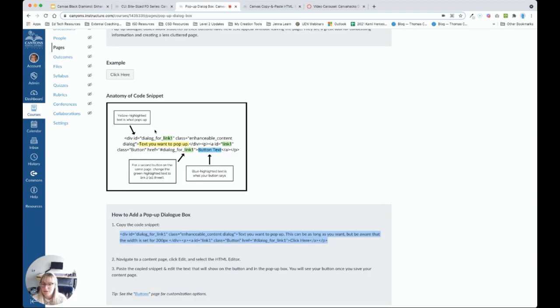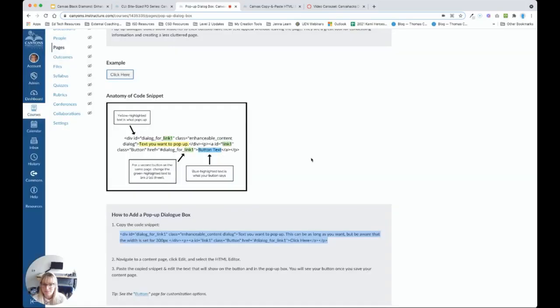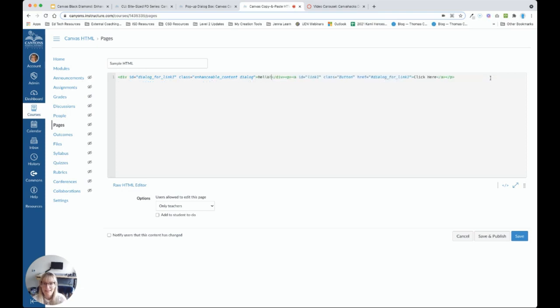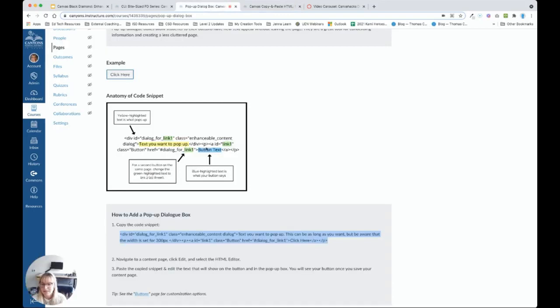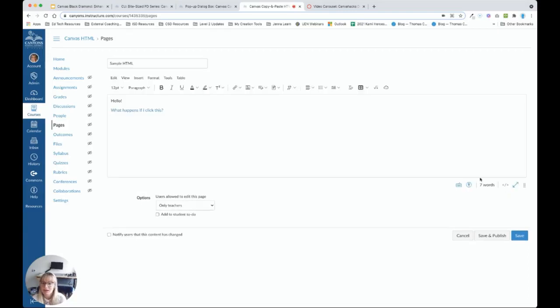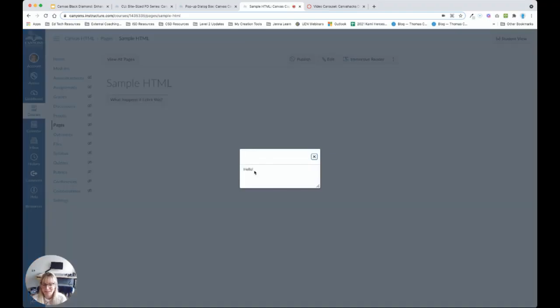Back in our course, a couple things I want to point out. Here in yellow, we can see the text that we want to pop up. So, that is what students see here in the box. Let's go ahead and customize that. So, here we have text you want to pop up. I'm going to highlight that and replace it with hello. We can also see here in blue that this represents the button text. So, in our example, those would be the words click here. So, let's go ahead and change click here to what happens if I click this. Now, I'm going to go ahead and go to the rich text editor. And notice this doesn't look like a button. Sometimes, in order to preview an HTML element, we actually have to save our content page. Now, I can see what happens if I click this. And there's my pop-up text. Hello.